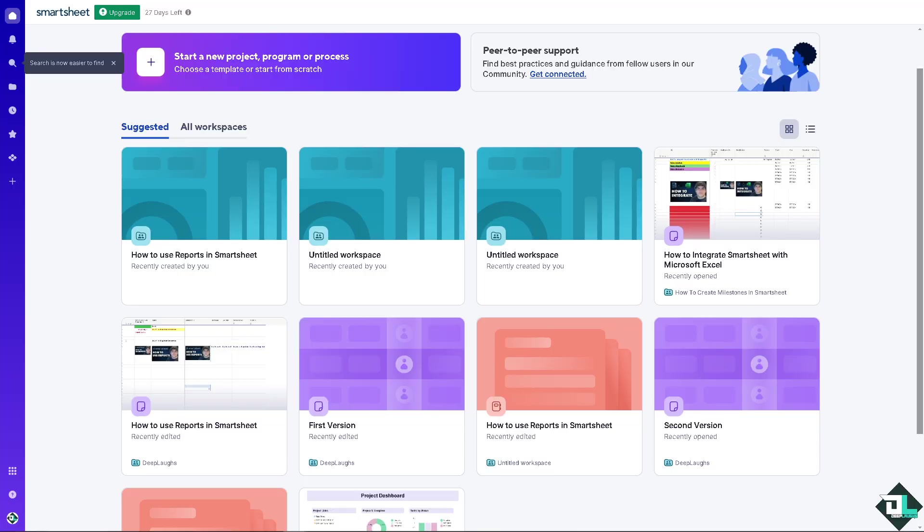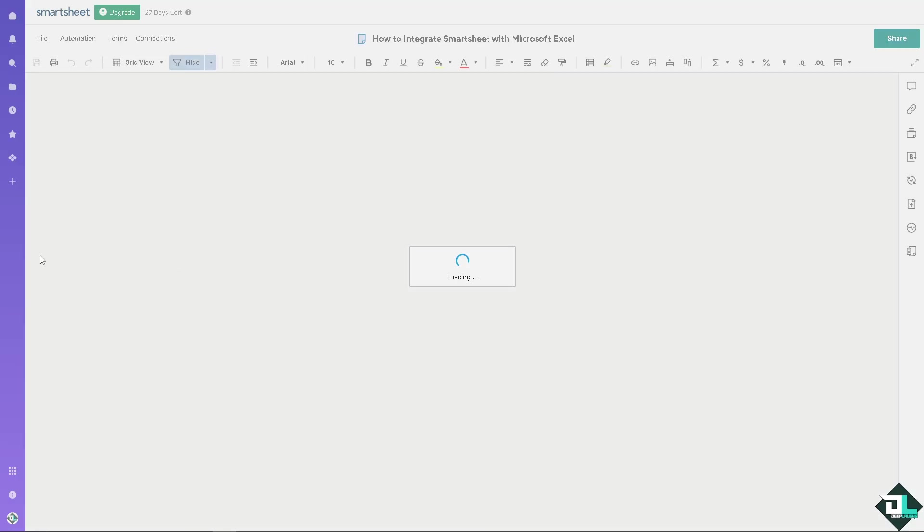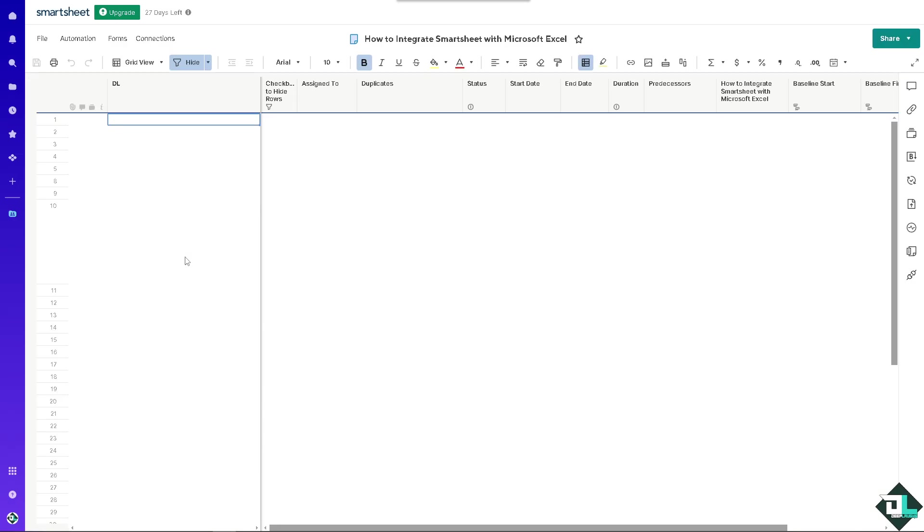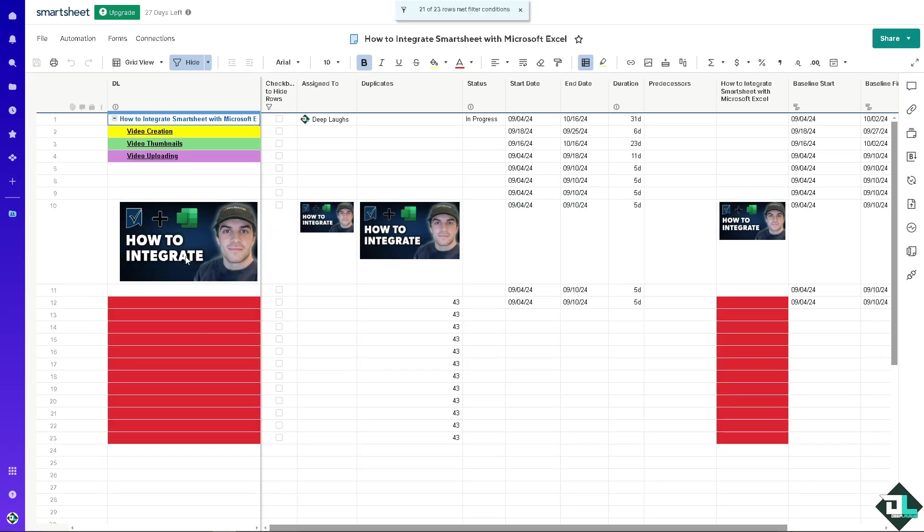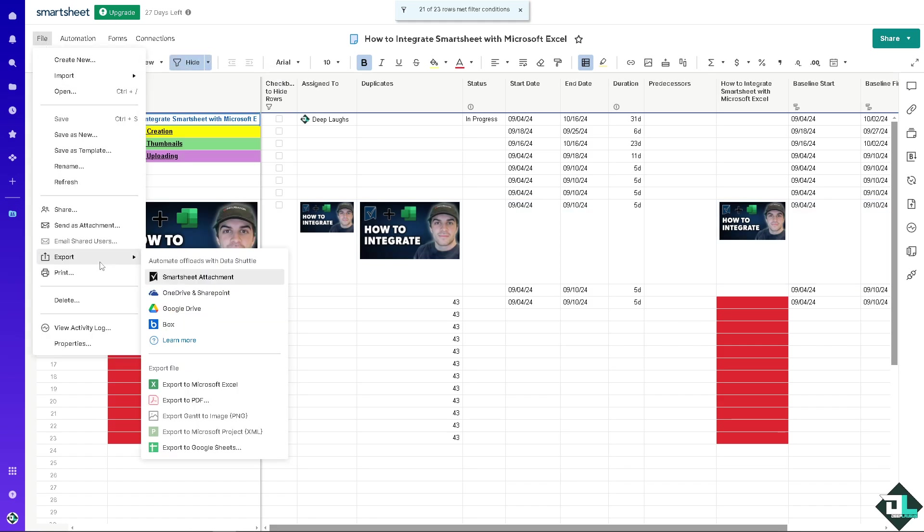Integrating Smartsheet with Microsoft Excel provides numerous benefits especially when managing projects, tasks or data that require collaboration, analysis and reporting from different platforms. Another way is just go to the file and export to Microsoft Excel.